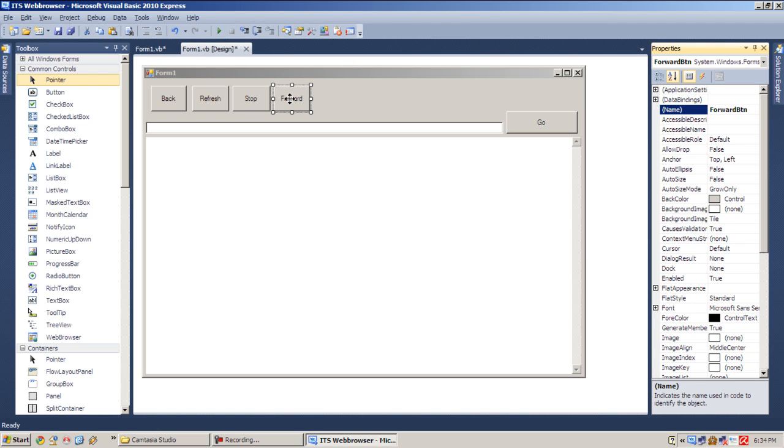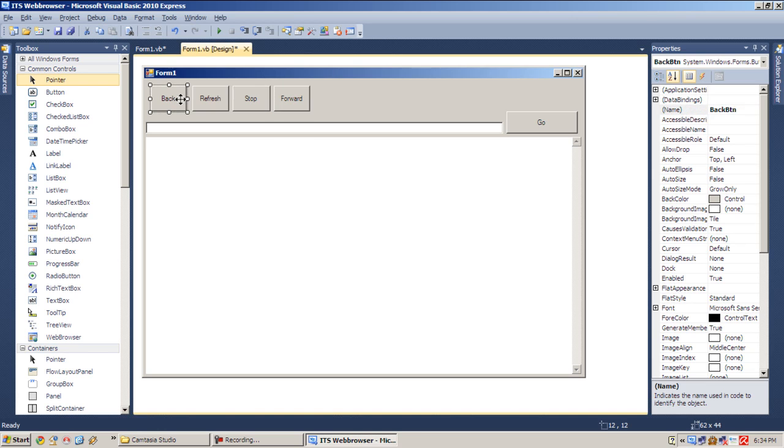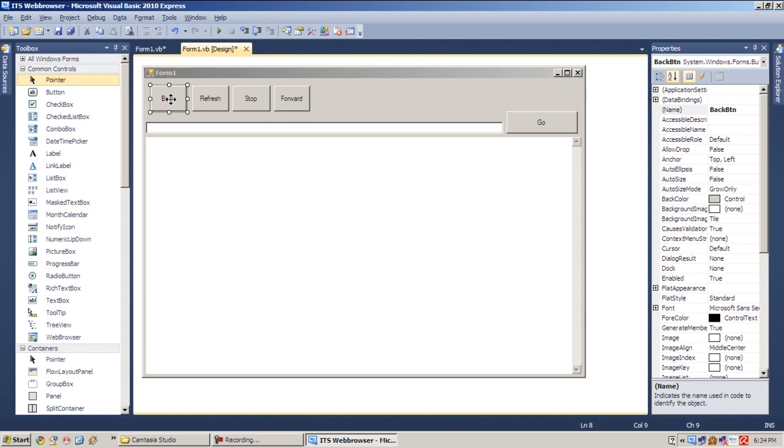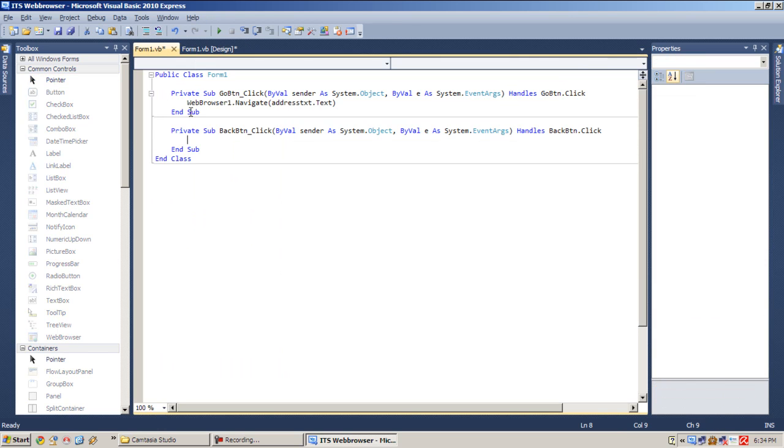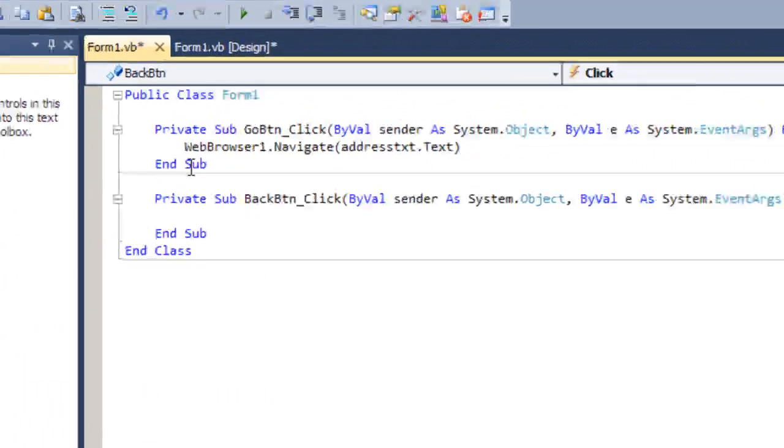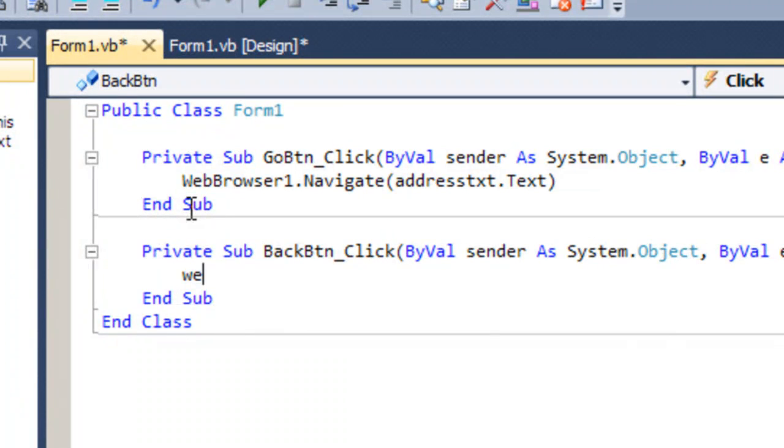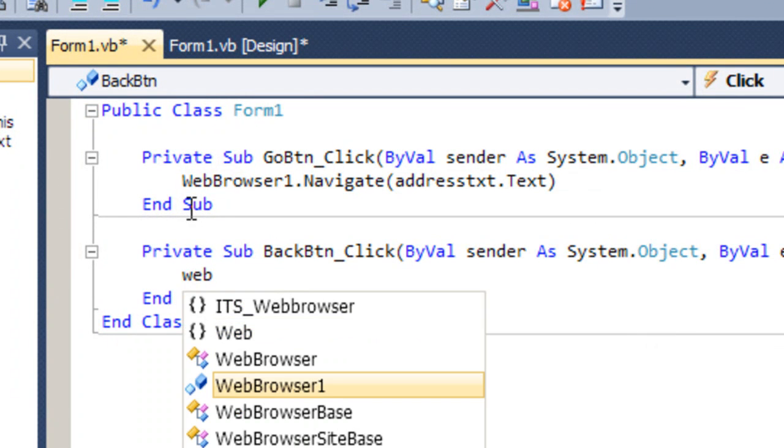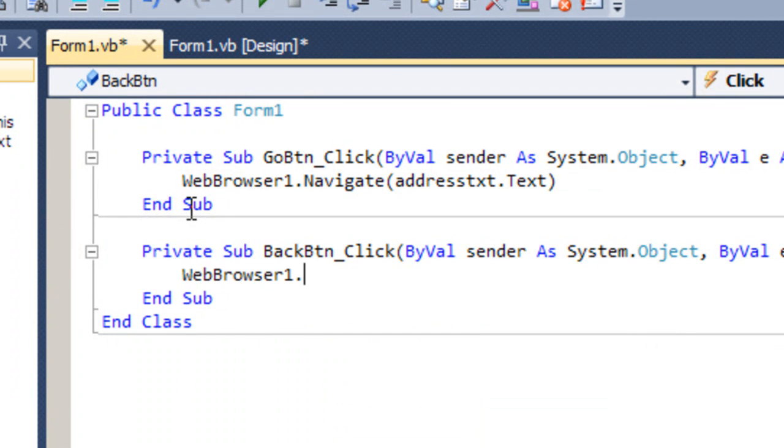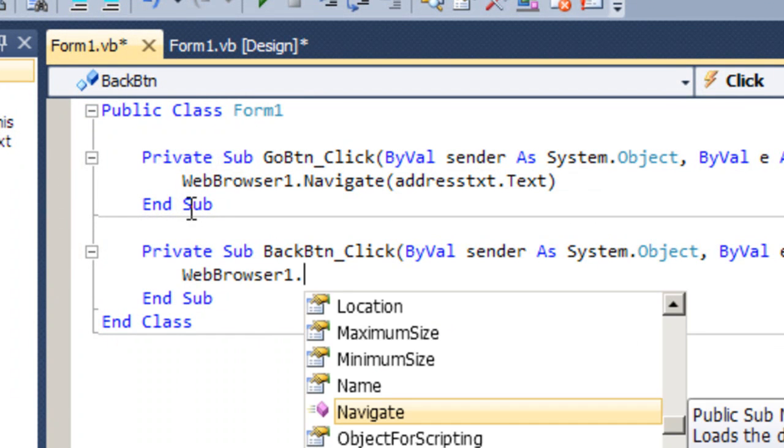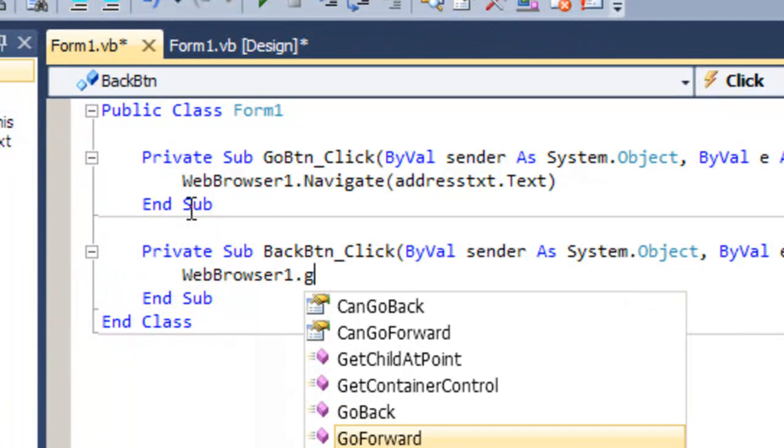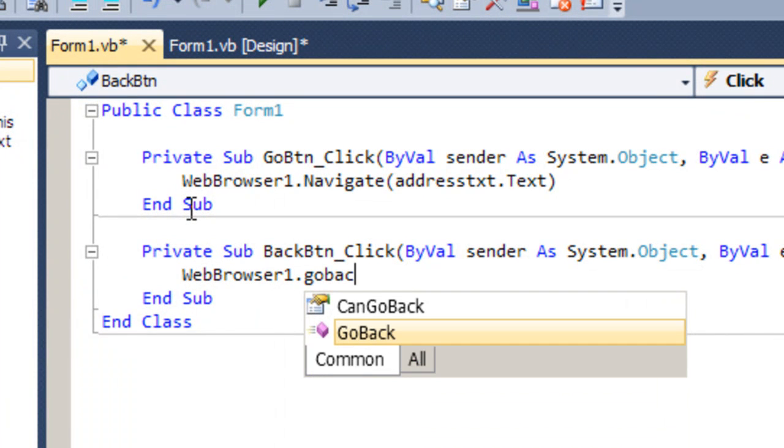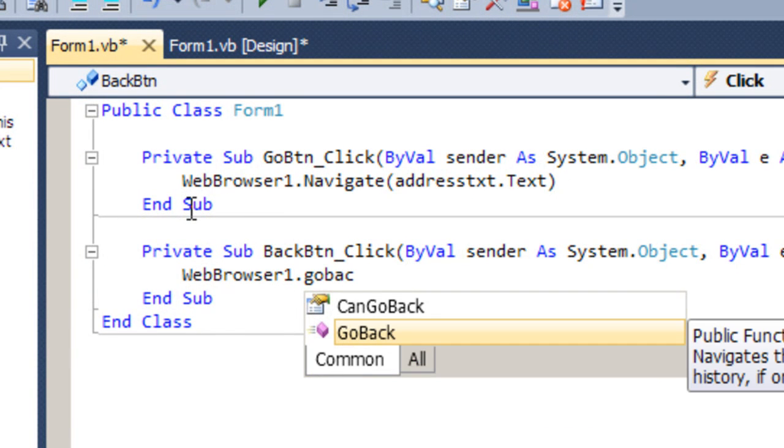So let's start adding some codes. Double-click Back and type in WebBrowser1, because that's the name of our web browser, GoBack. Yeah, that's it.